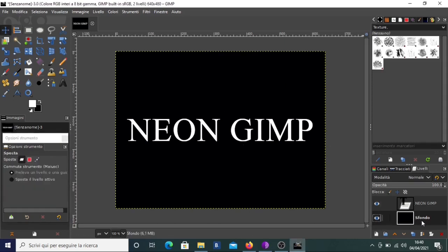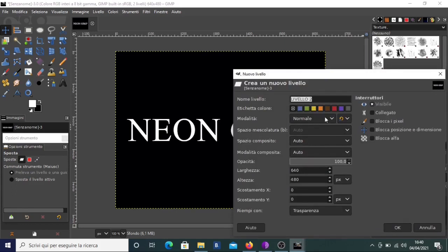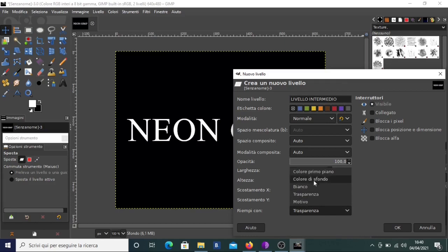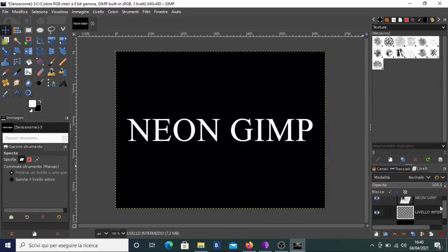Then we have to create a new transparent layer. We can click on this button — you can see it in the layer control panel. We name it 'intermediate level'. As fill color we could choose foreground color, which in this case is white, or black, but we want transparency, so we create a new transparent layer in the middle.